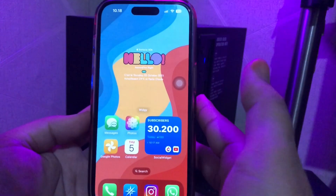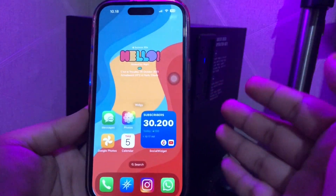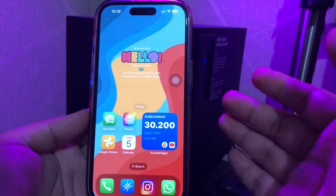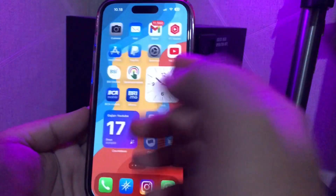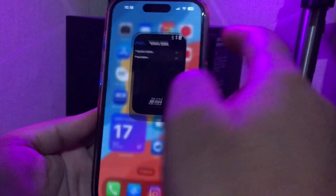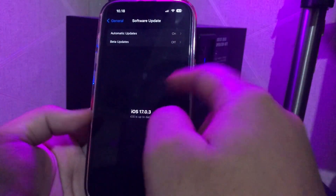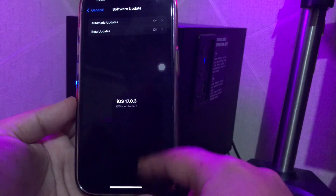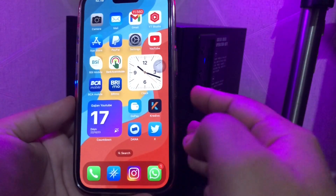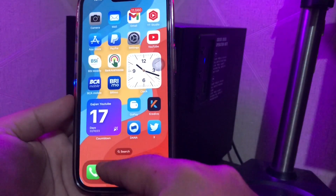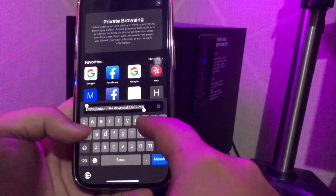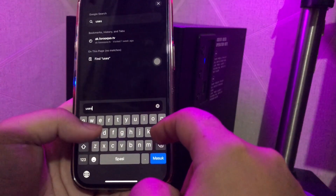Hi everyone, I hope you're having a good day today and welcome back to the Apple Bold YouTube channel. On this video I'm gonna show you how to install PPSSPP on iOS 17, no computer and no jailbreak.